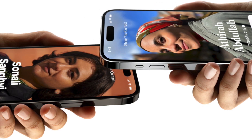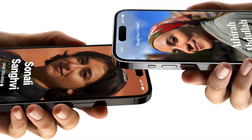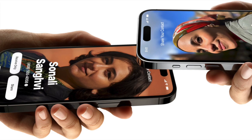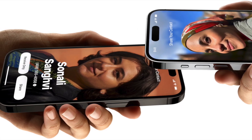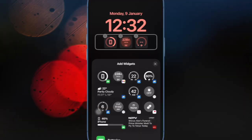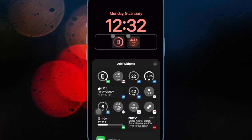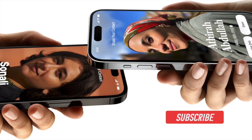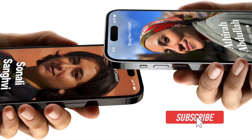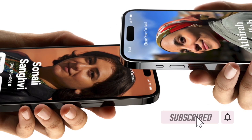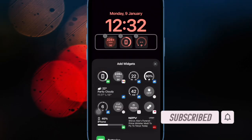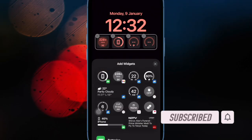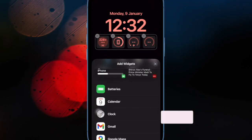Name Drop is one of the most talked about iOS 17 features. What makes it really great is the ability to let you easily swap numbers, share photos and more by just holding the top of your iPhone close to another iPhone. Let me show you how you can bring it into action with ease.